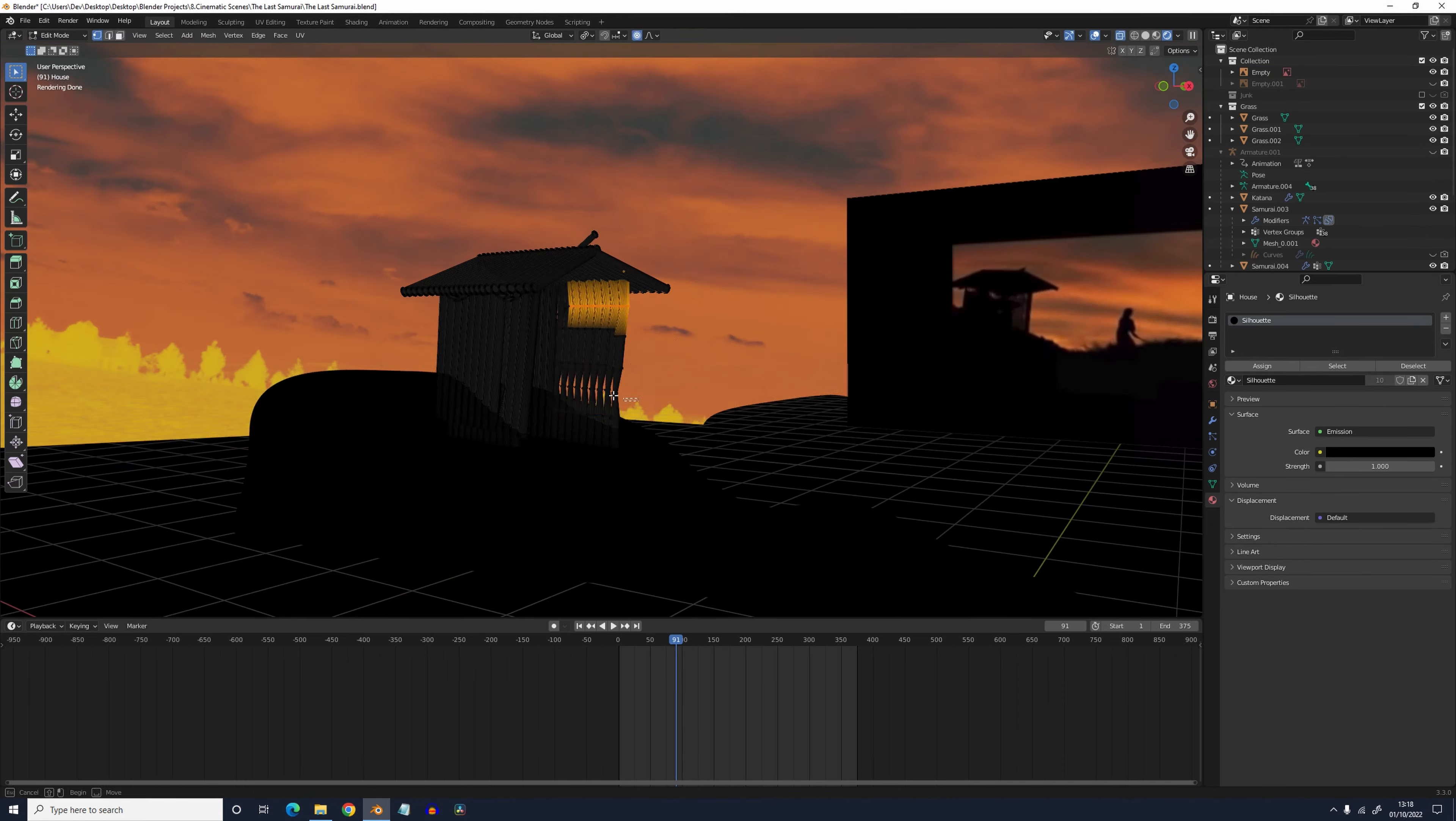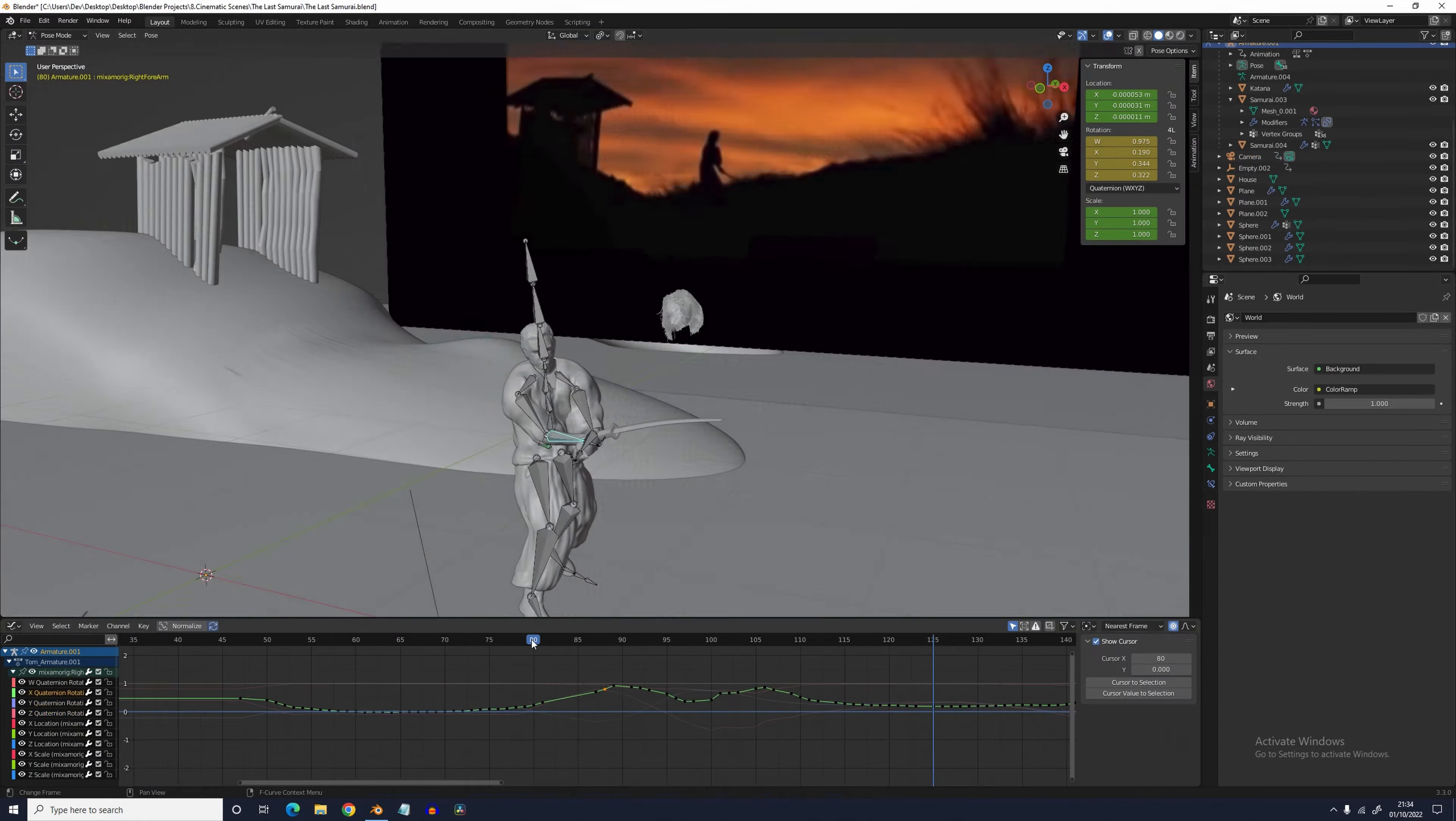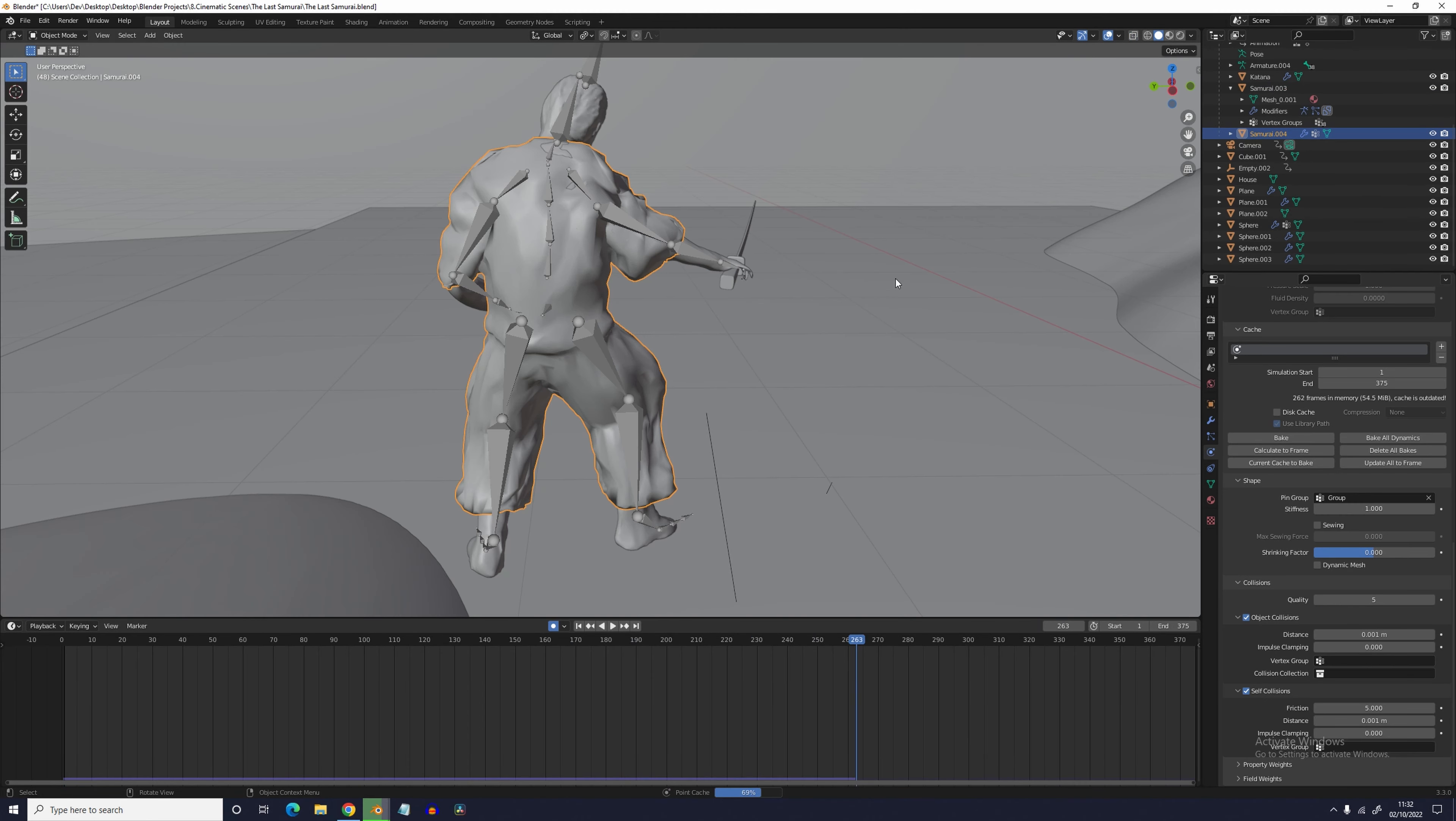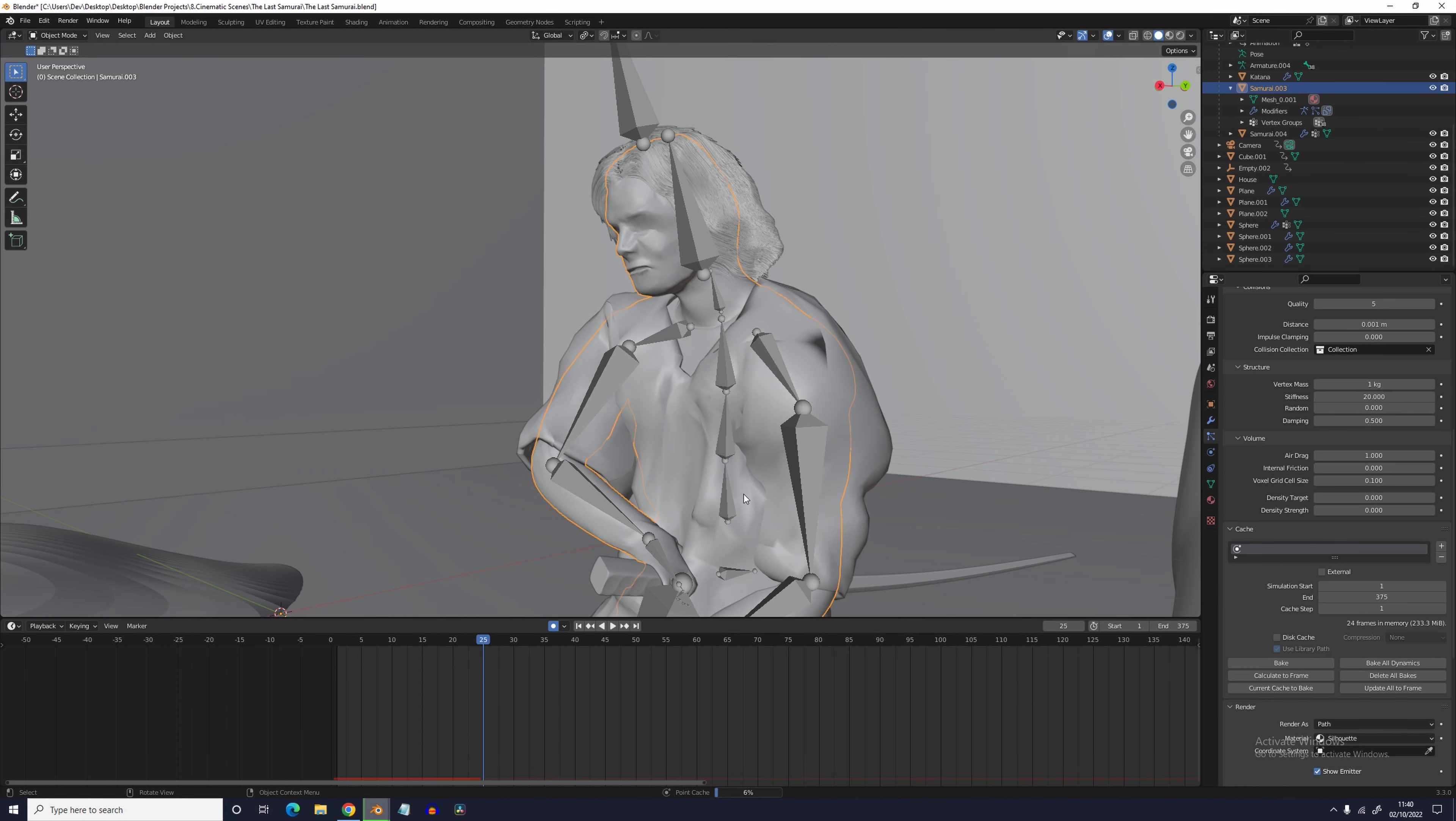I then just spent another 20,000 years tweaking my animation till it looked fairly decent. Once it was done I began the burden of simulating. The cloth was fairly straightforward. If you want to know the settings I used I'm going to shamelessly plug my Matrix video for the 23rd time this video as they're the same ones I used for Neo's coat.